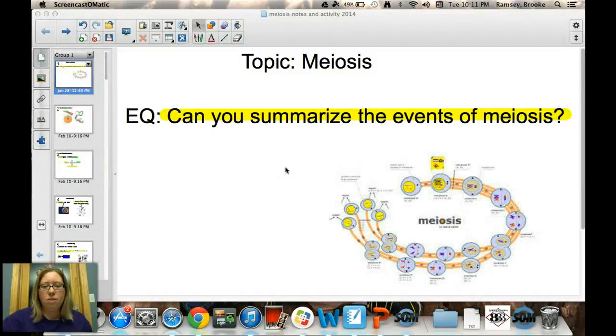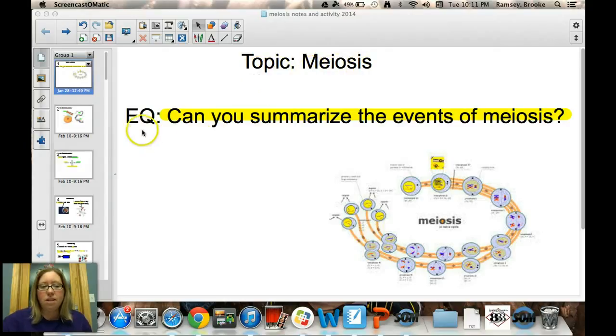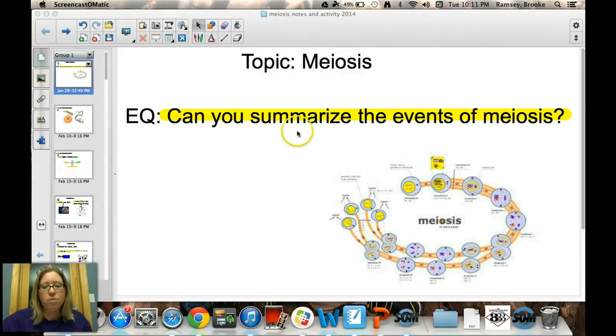Today you will be watching a video covering the topic of meiosis. The essential question I want you to write down in your notes is: can you summarize the events of meiosis?